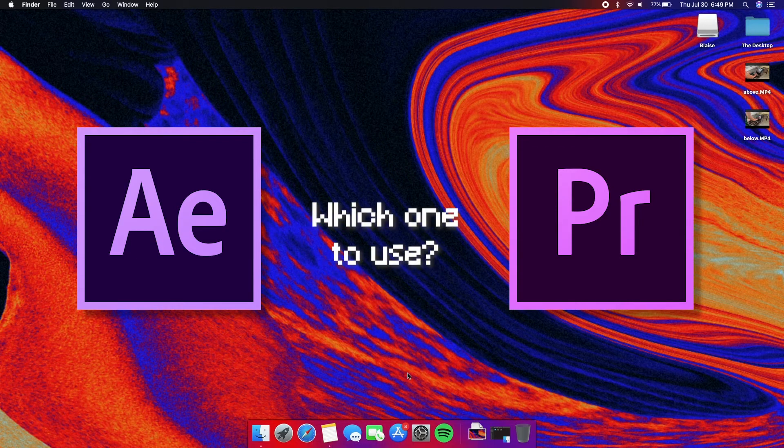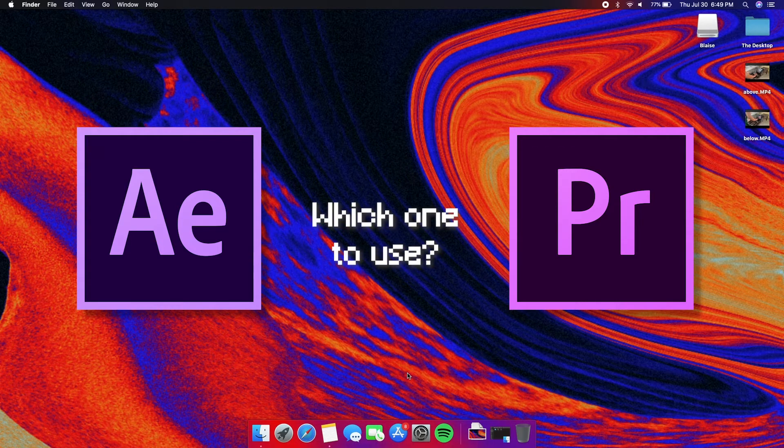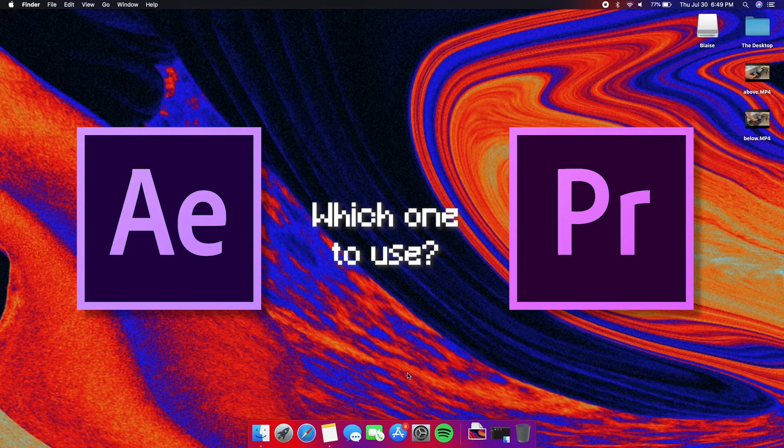There is no difference in difficulty in using any of these software for this project, but I will show you how to do the effect using the two of them.